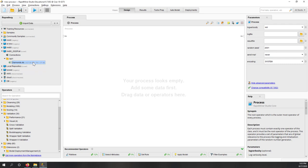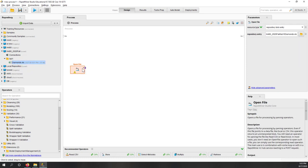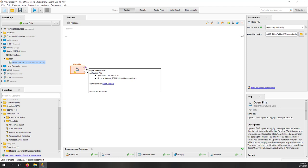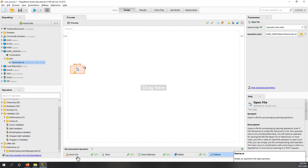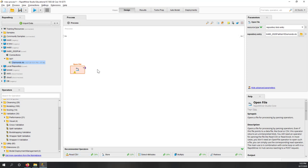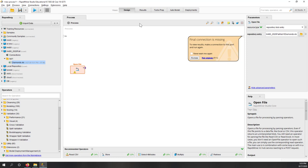Now you can drag the data directly into the design view. You can see the file is now dragged into the design view, and there's a tiny dot here — that means this is the output of this operator. You can see the recommended operators at the bottom have changed: Retrieve is no longer number one; now the top recommendation is Read CSV file. If you want to see the result, you need to connect the output dot to the result window — otherwise nothing will happen since nothing is connected to the result.